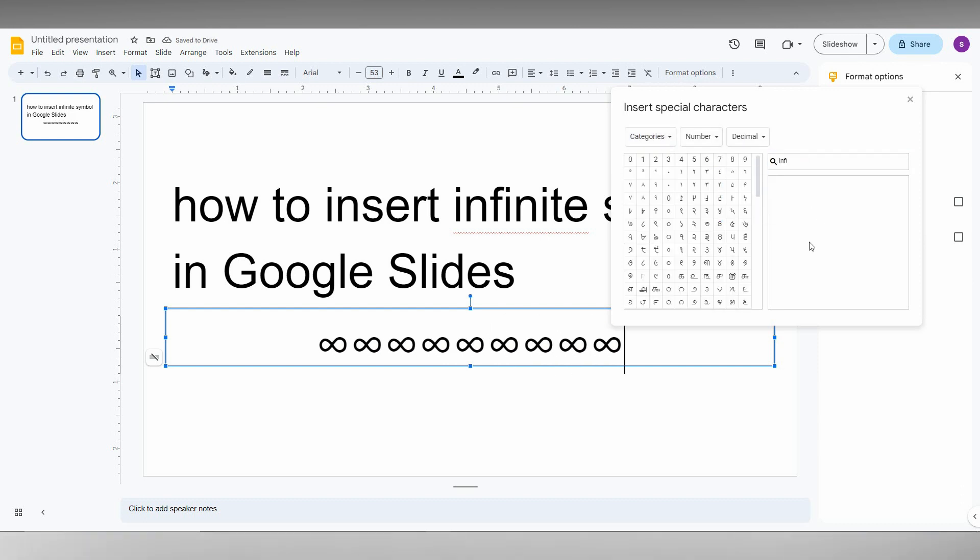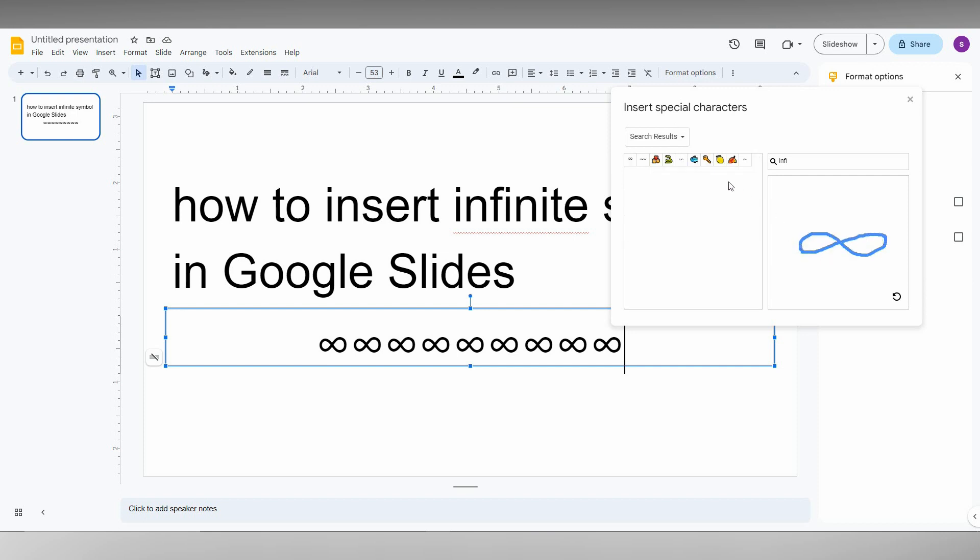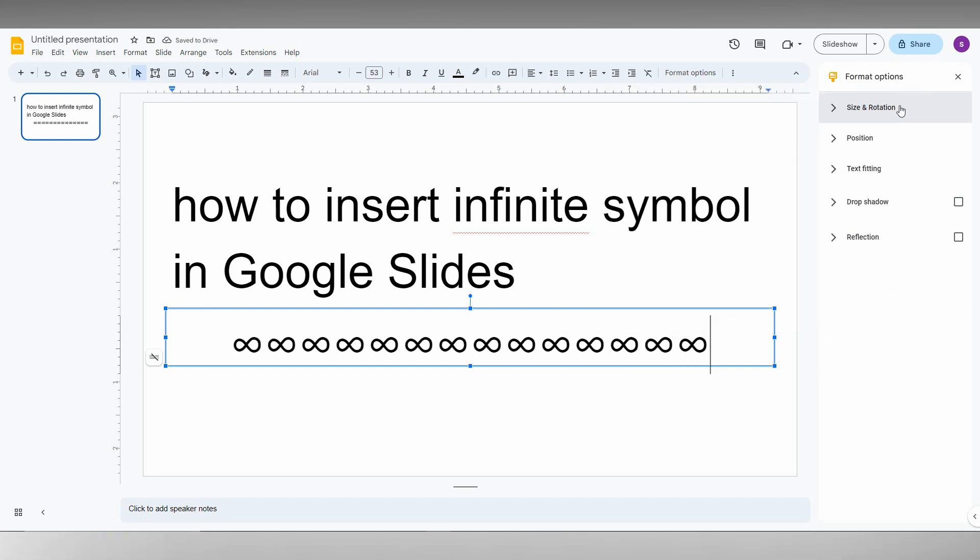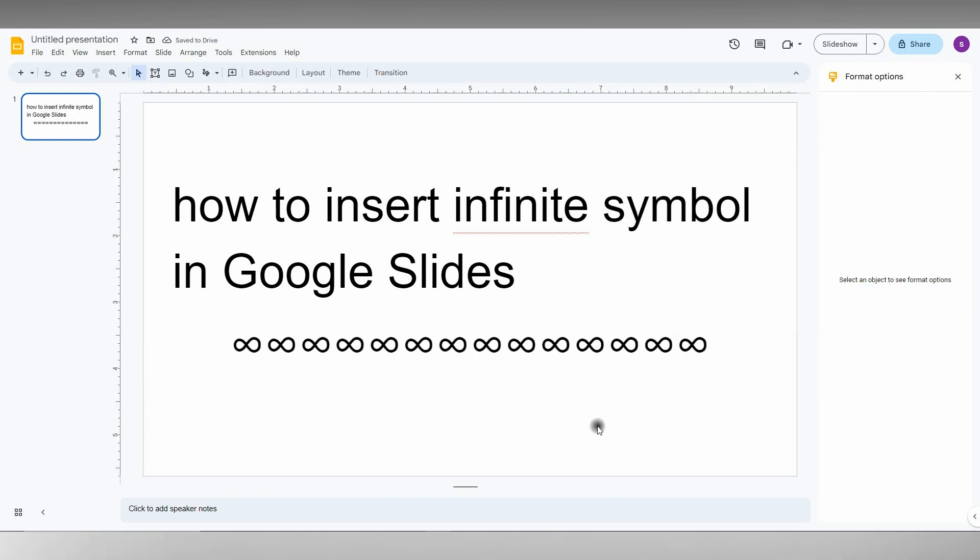The second method is to draw the infinity symbol. If you know about the symbol, you just draw here and automatically you can find the infinity symbol easily. So these are the two methods to find and insert the infinity symbol on your Google Slides, and I think this video helped you a lot.